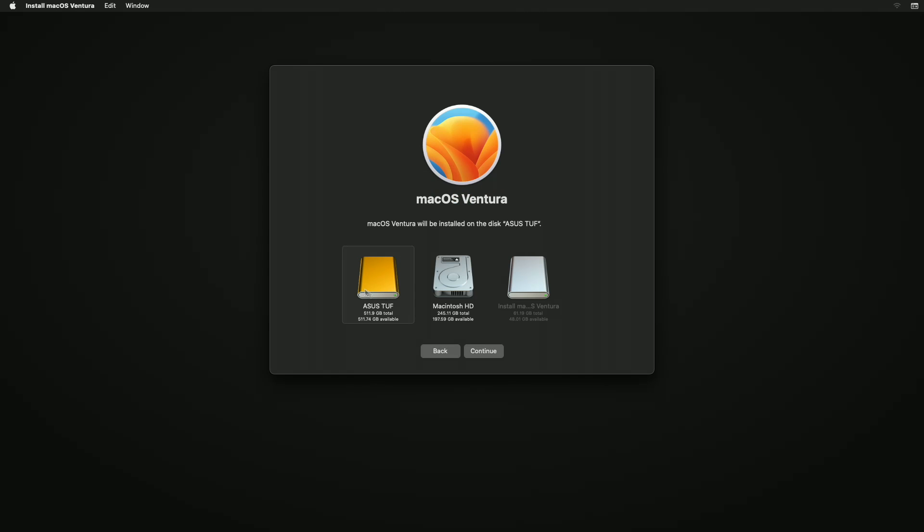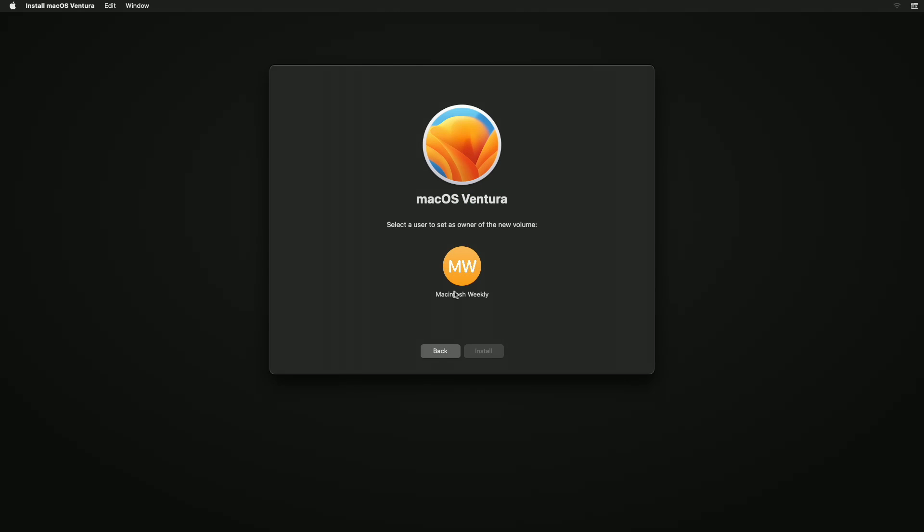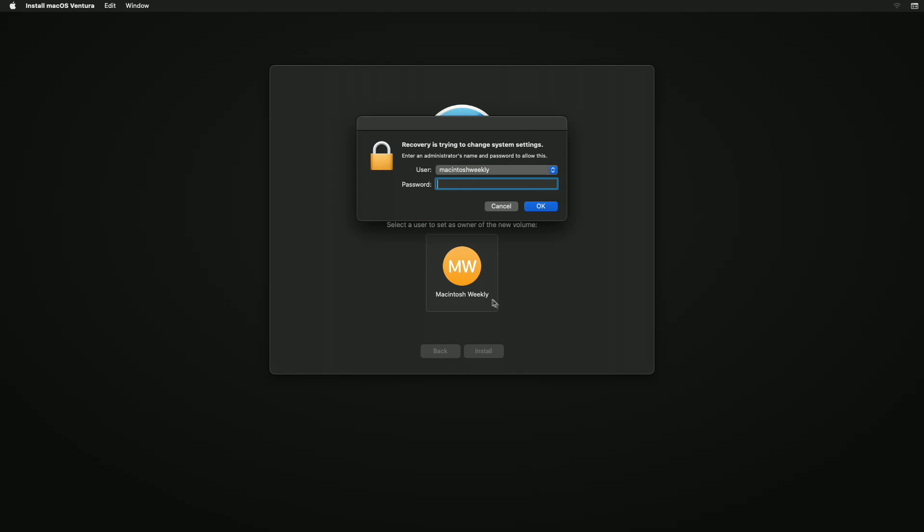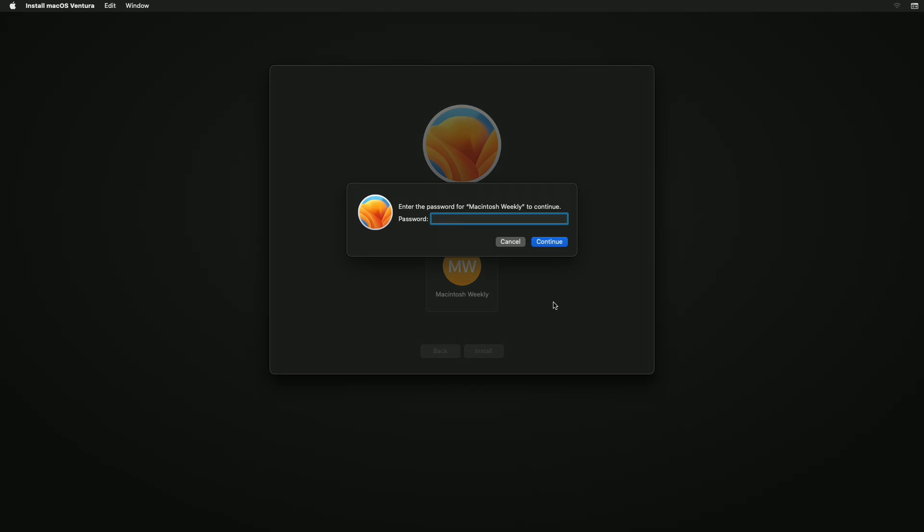Here, select the drive created and click on Continue. On Intel-based Macs, the installation will continue, but on Apple Silicon Macs, you'll need to set a user to initiate the installation.